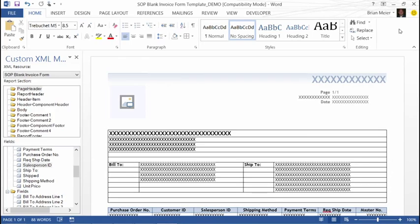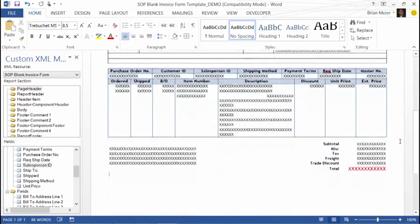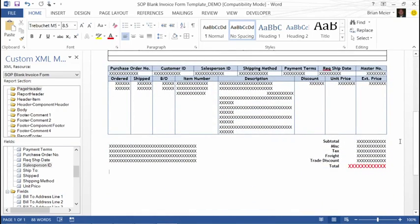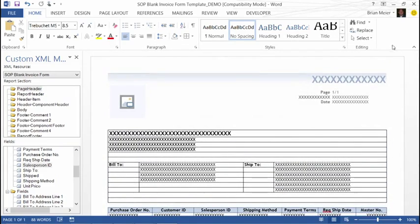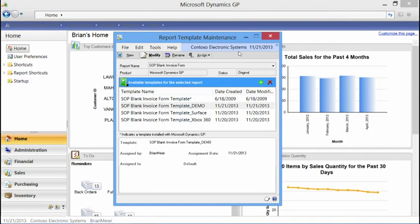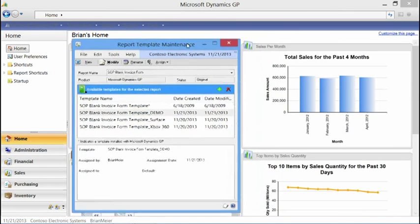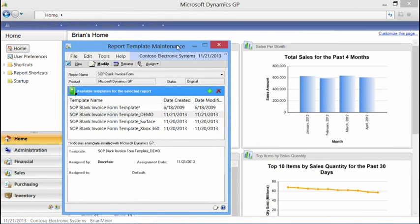I've created my template and made modifications — a very easy change, just changing the color and font style for my total. I'll go ahead and close that and go back into Microsoft Dynamics GP.